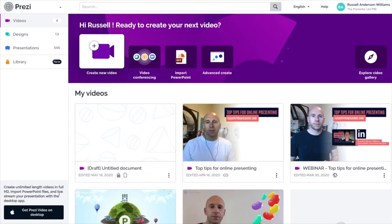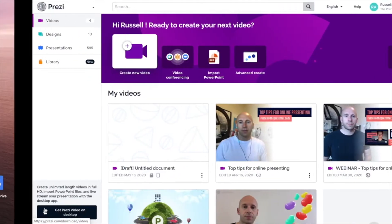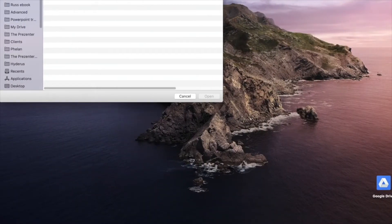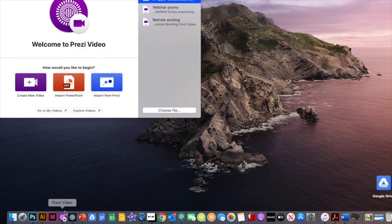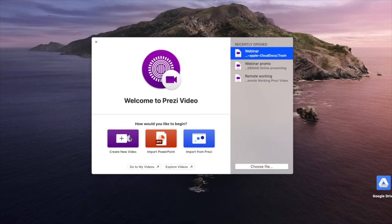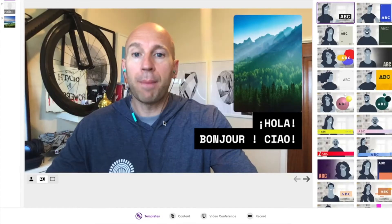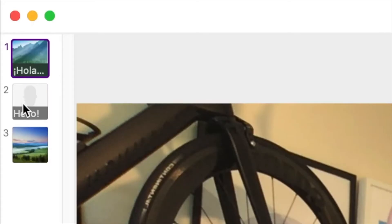You can also download the Prezi video desktop application, which is actually my preferred way of working. It doesn't really matter which way you decide to do this. I'm going to open the Prezi desktop software to make things easy. The very first thing I'm going to do is create a new video by pressing this big purple button — you can't really miss it on the software or the website. A couple of things to mention about this screen.